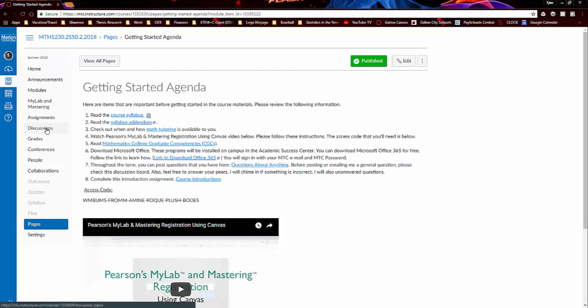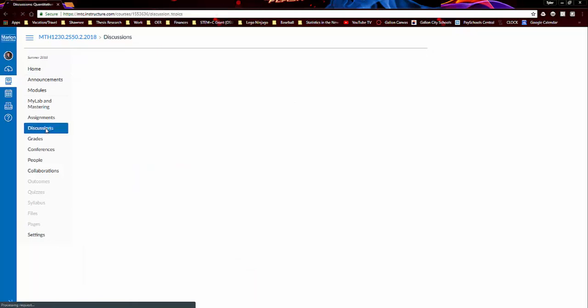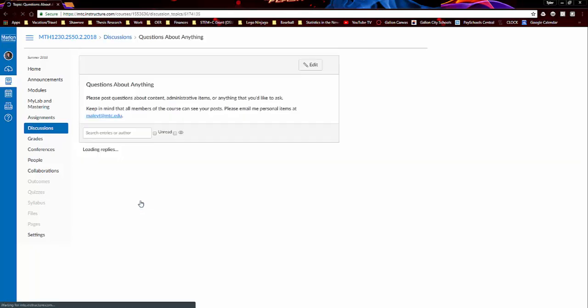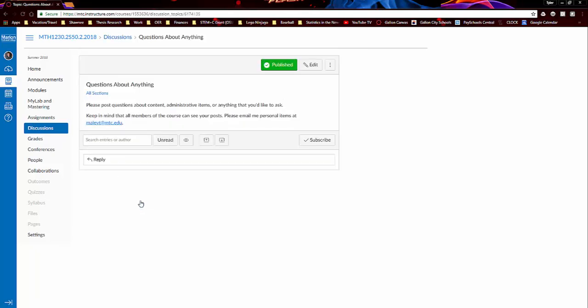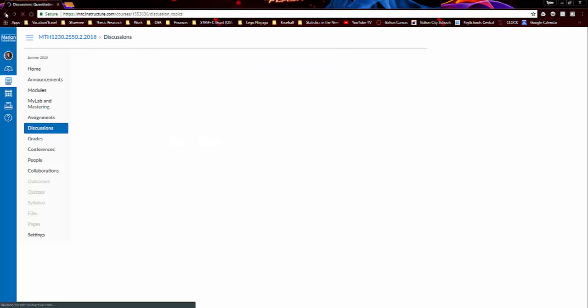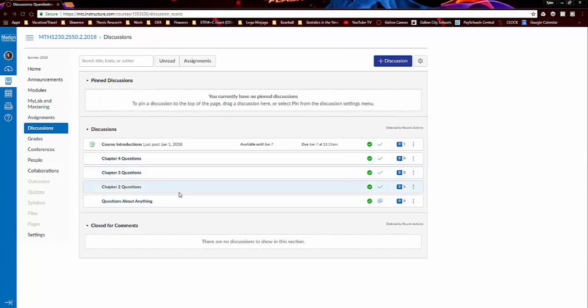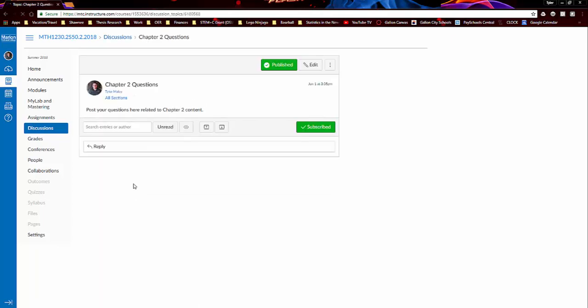So if you go to the discussions tab, I created some discussion boards to get us started. And I'll create some more as the term goes on. So I have this questions about anything discussion board. So this discussion board is really meant to be really general, more about maybe Canvas or how the course is set up or things of that nature. So not necessarily content per se. And then what I'm doing is I'm making these chapter discussion boards to be more topic-centered. So like if you have a question specific to a chapter 2 content, you could post here in the chapter 2 content board.